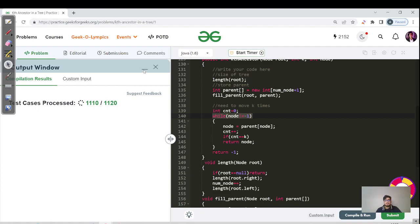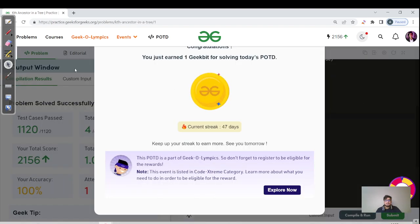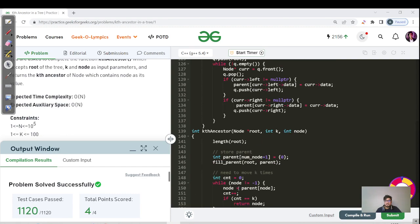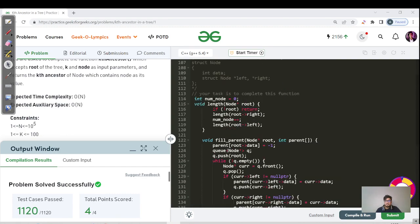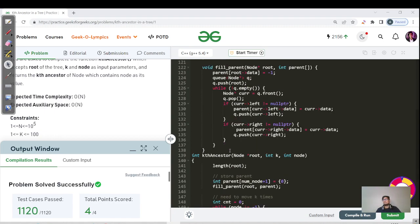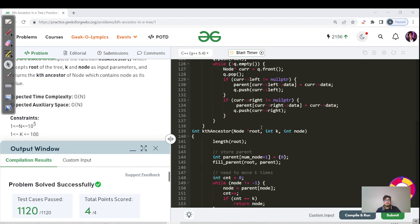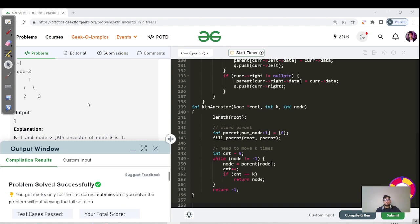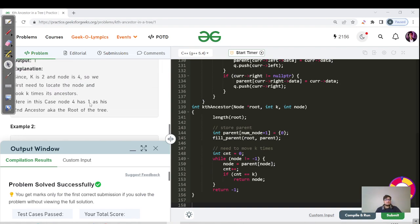That's the C++ code as well — the same logic, nothing changed. Source code for both Java and C++ will be mentioned in the description. Let's hit the submit button for this code too. Great, the code has been successfully submitted. If you're finding these explanations helpful and getting the intuition for problems, hit the subscribe button and bell icon for regular updates. Keep learning, keep going, and take care — we'll meet again in tomorrow's video.